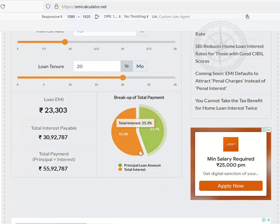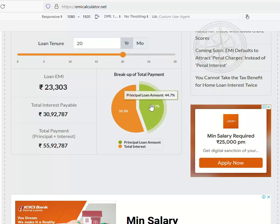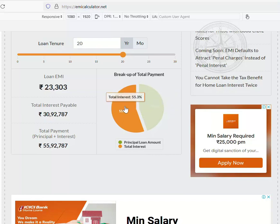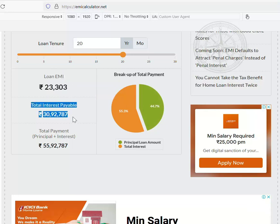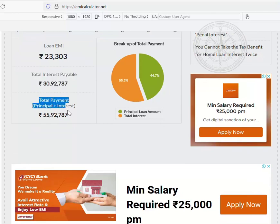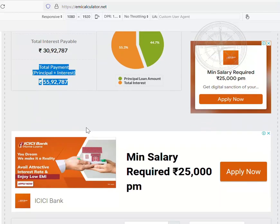So if you are seeing the breakup amount, the principal loan amount is 44.7% and the total interest is 55.3%. The monthly EMI you will be paying is ₹23,303, and the total interest and the total payment of principal amount plus interest are shown here.